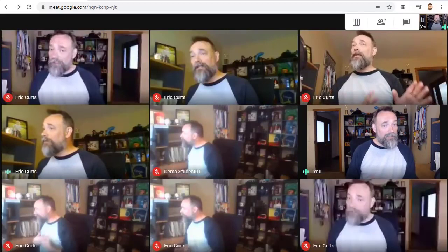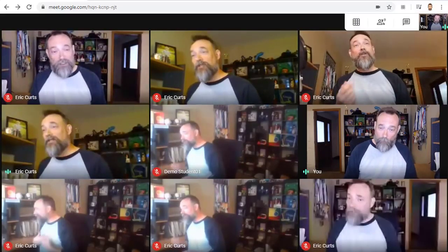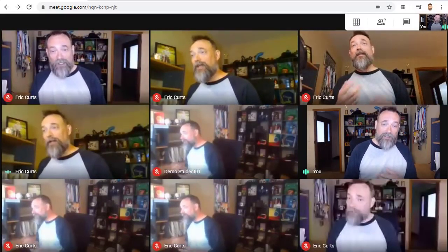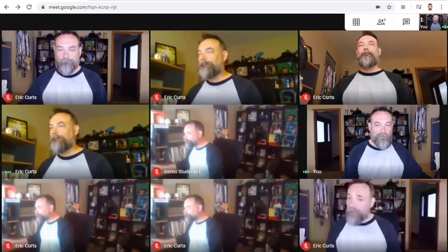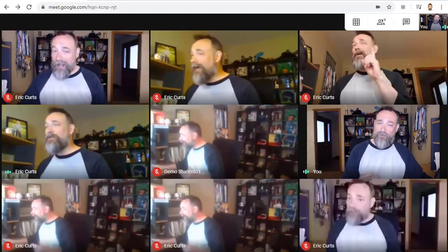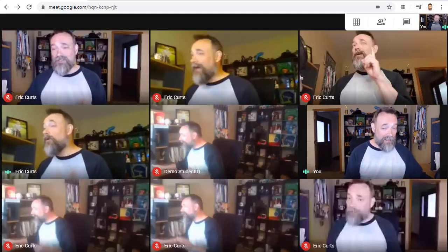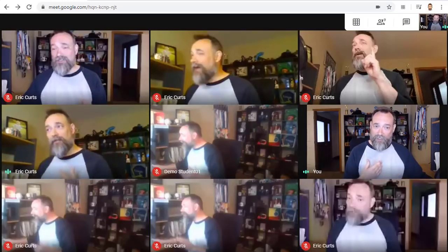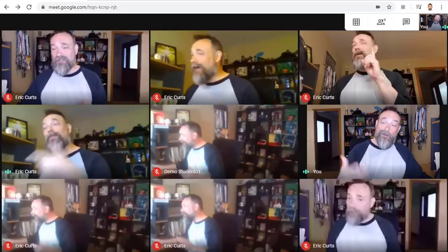For other people in the meeting to see the grid, they also need to install the extension one time and then they can turn the grid view on or off for themselves. Having said that, there is one trick you could do as the presenter to let other people see the grid even if they are on a phone or a tablet: turn the grid view on for yourself and then share your screen with the other participants.